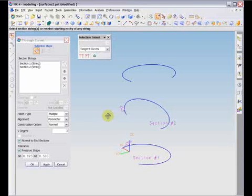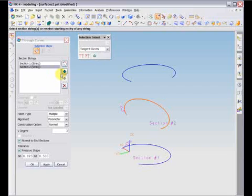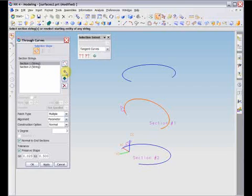You can change the curve order from the dialog box by highlighting a curve and using the move up or move down arrows within the dialog box.